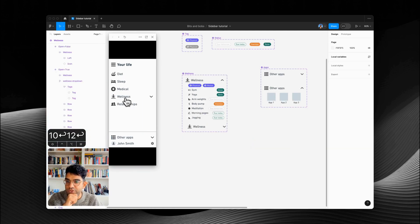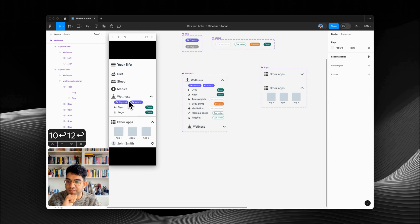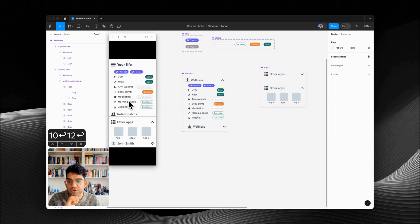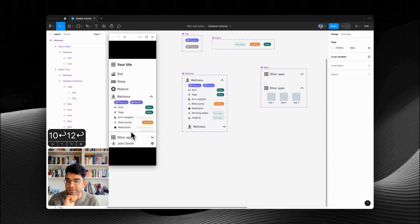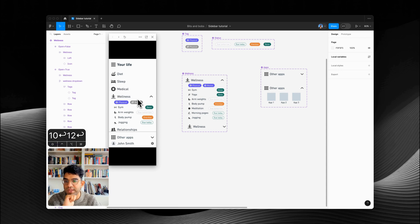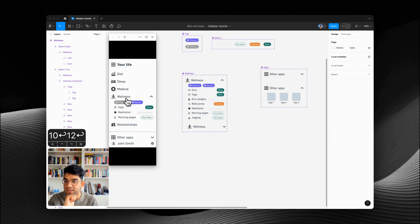So as we expand and collapse things, even though there's less room we can scroll to see all of it. It all behaves exactly as you'd expect — no scrolling when things are collapsed, but when we open them we get the right amount of scrolling to see all the items we need.